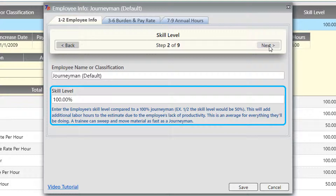The skill level is designed to add additional labor to each estimate based upon the crew you have selected for the particular project. If you have one journeyman and one trainee at 50%, that trainee is going to be doing half of the job, but everything they're doing is taking twice as long. In the estimate, in the bid price tabs, you'll see a section where it's adding the additional hours the job will take to complete based upon the employees' skill level.